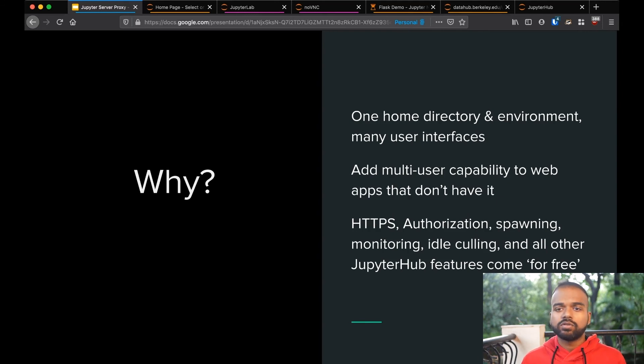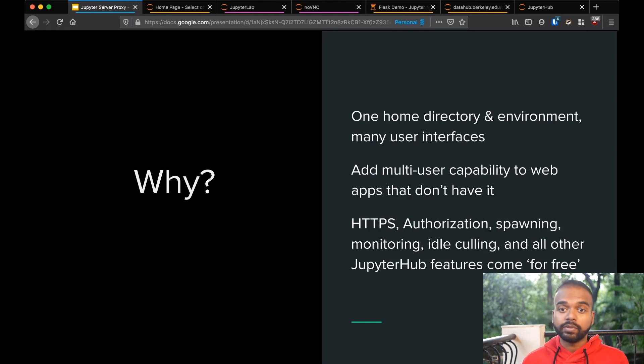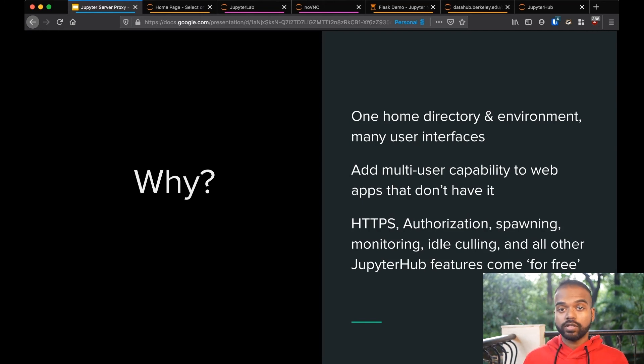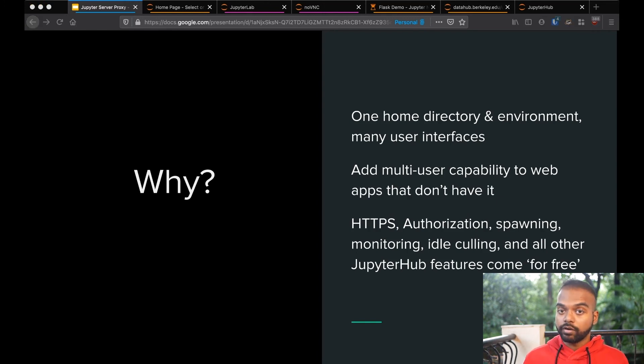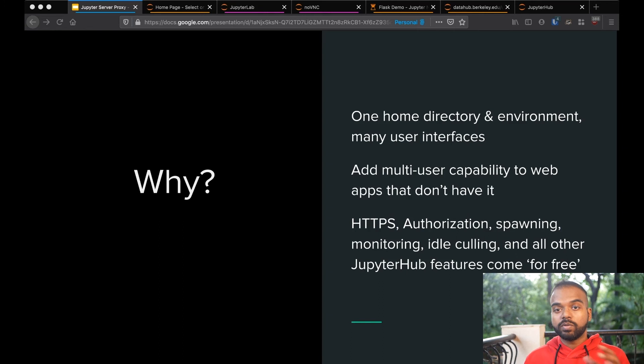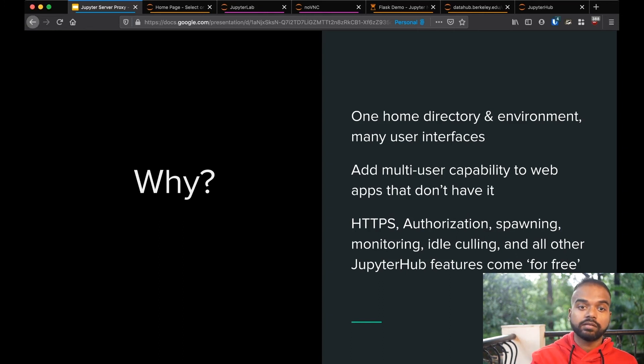And it adds multi-user capability to web apps that don't have it. Visual Studio Code, I think is a good example there. Because if you could follow the instructions there and have it running just for you on a VM, but having it run for 100 students is a lot more work. You can just piggyback onto all of the work that has been done in JupyterHub for this, and then just use that.